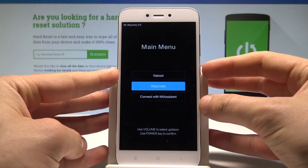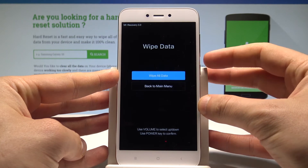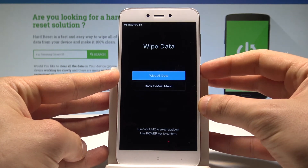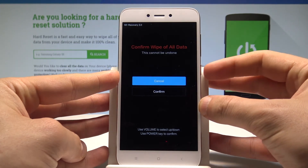Here you can navigate by using both volume keys and confirm options by pressing the power key. Let's scroll down to choose wipe data, press the power button to confirm it, then select wipe all data and press the power key to select it.